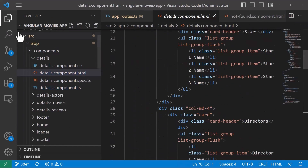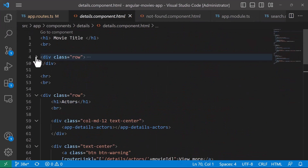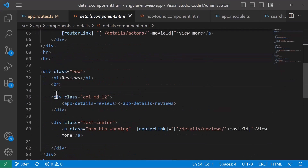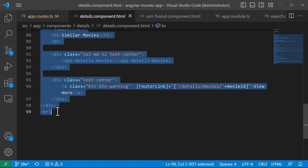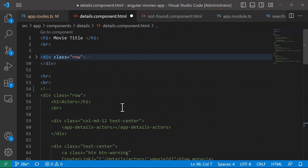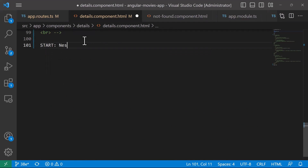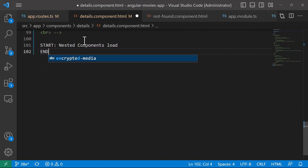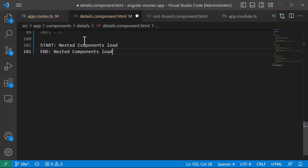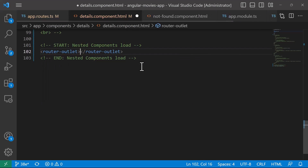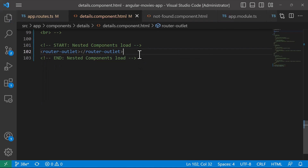In the details component, I'm going to comment out all the lines of code where I'm loading the nested components or the child components. I'll comment them all out with Ctrl+K+C, and I'll label them 'start nested components load' and 'end nested components load'. Now, for the app to be able to load the nested component from the nested route, you need to define another router outlet here. Let me save the changes and go back to the app.